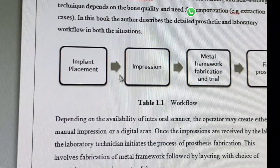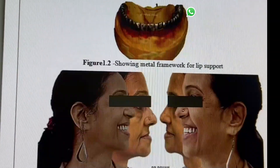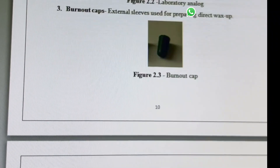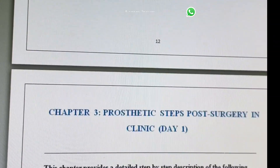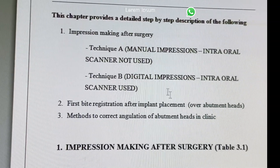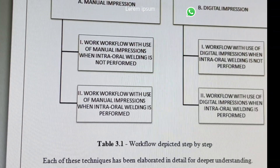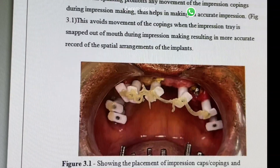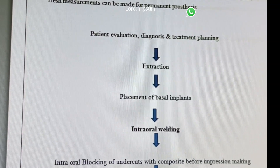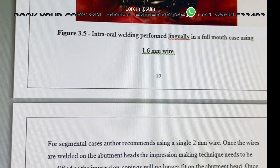Everything is given in nice tabulated form, much more precise and better even than the previous version of any other book. You can see the various framework designs, laboratory protocols explained in detail, and how we have taken care of the manual as well as digital workflow, impression making techniques, detailed charts for you to refer on how to do any workflow for the prosthetics, along with step-by-step pictures to make it easier for you to understand.